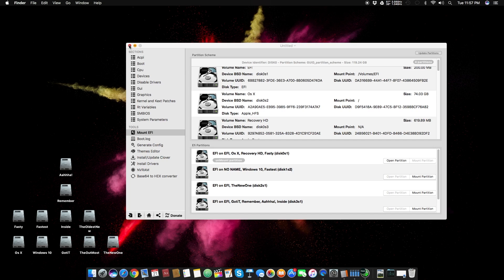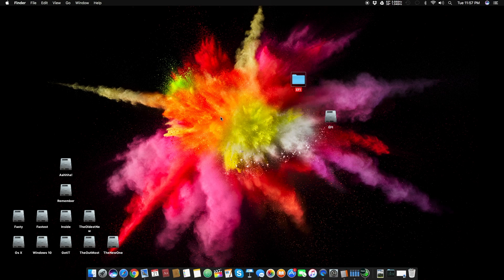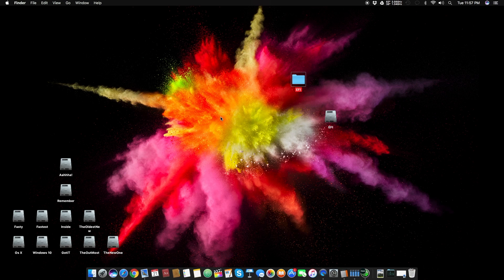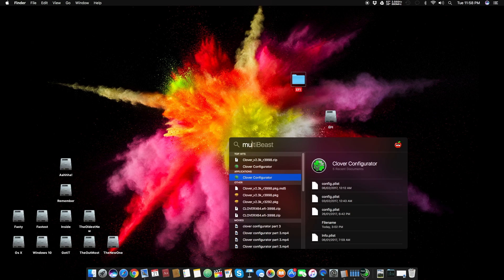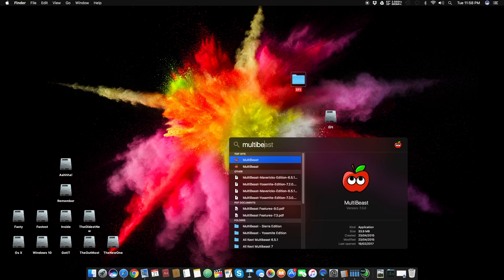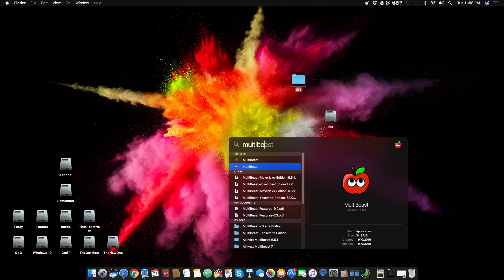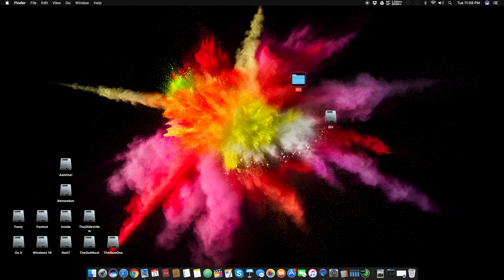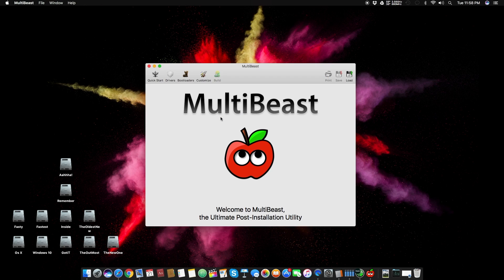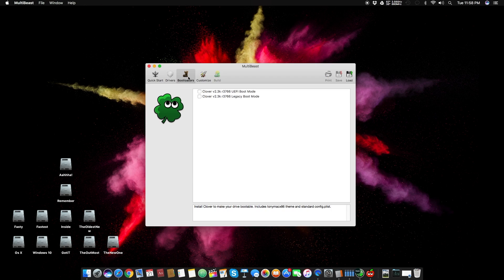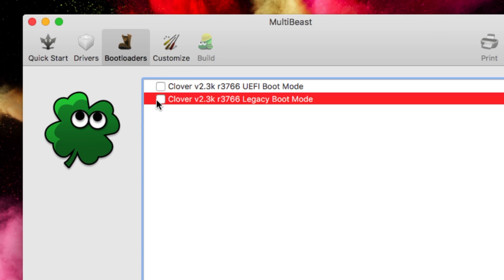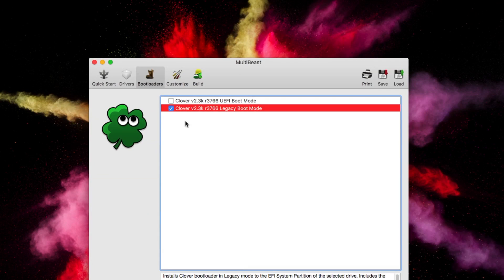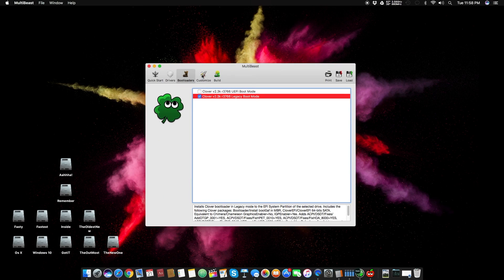Now we will learn how to boot into OS X drive without USB if you are using a legacy motherboard. If you are on OS X Sierra, all you have to do is open MultiBeast 9.0.1, press enter, and here in bootloaders you can see this legacy boot mode. Click that and go to customize.